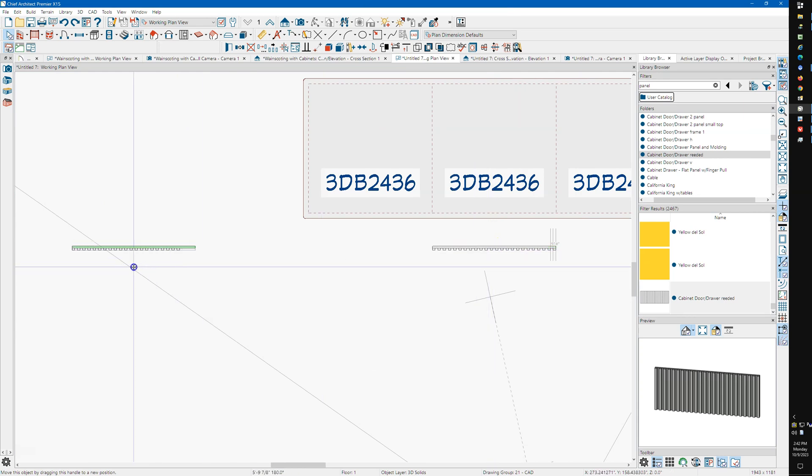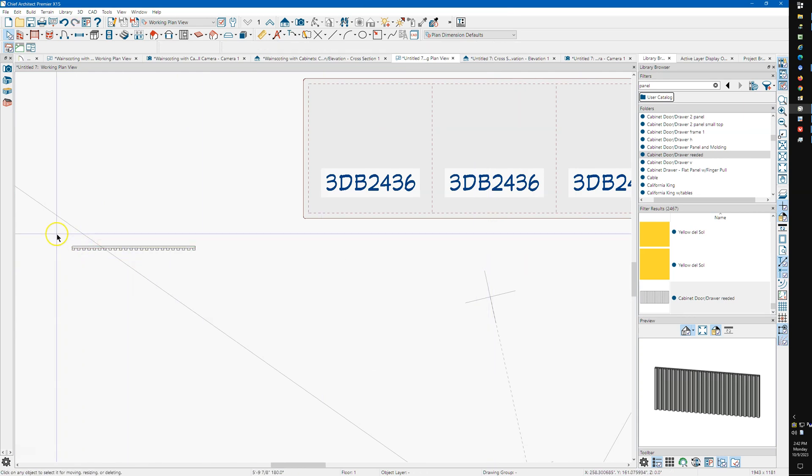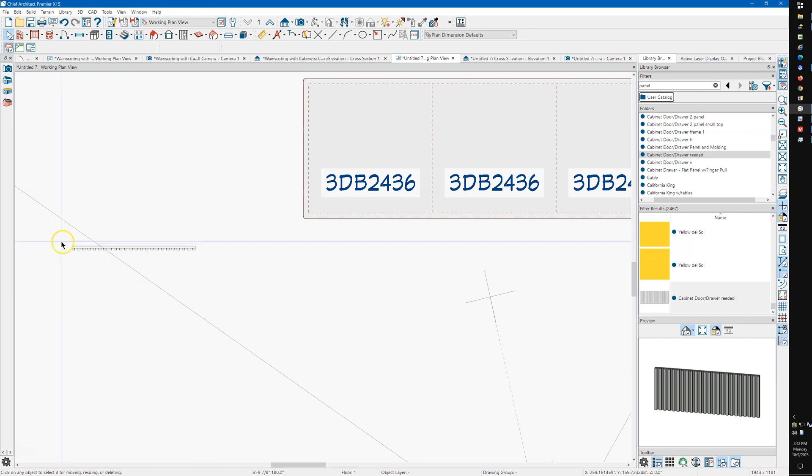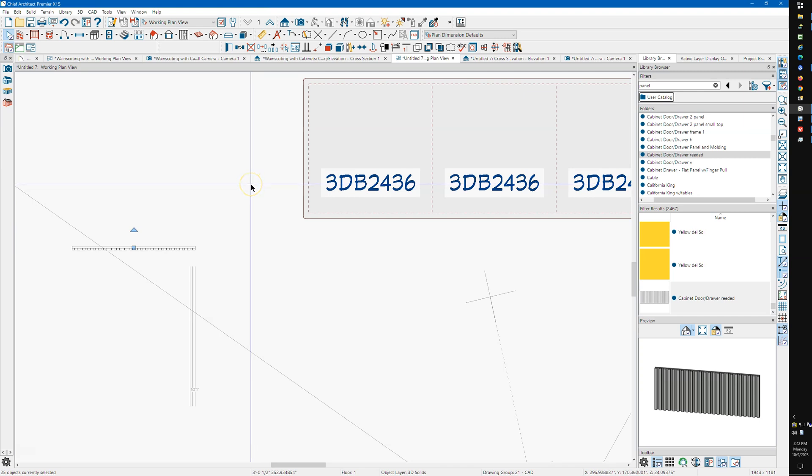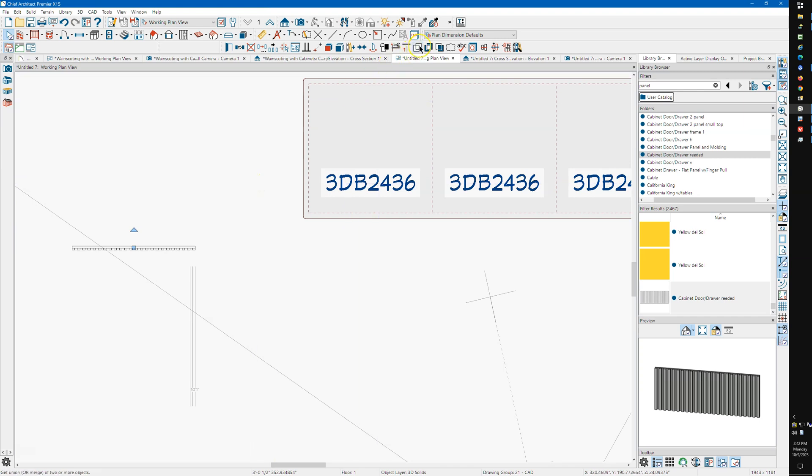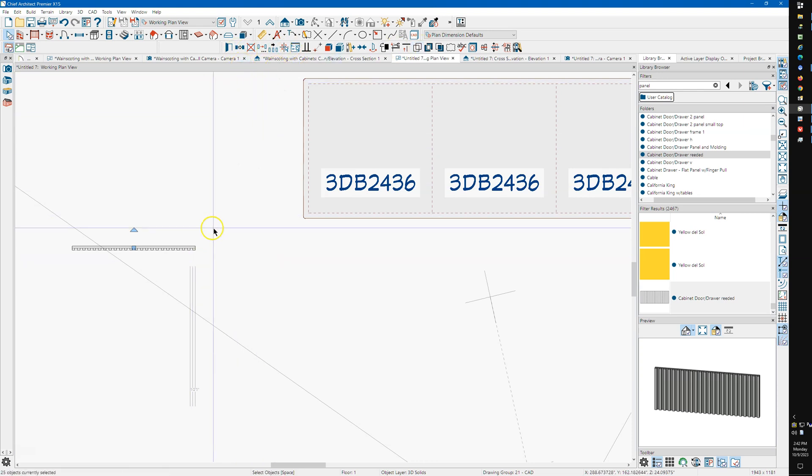I would usually select all these and then use this tool up here, union. This is my edit toolbar. I just drag it up from the bottom.